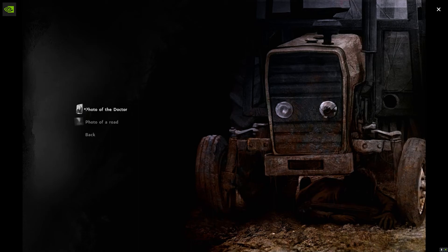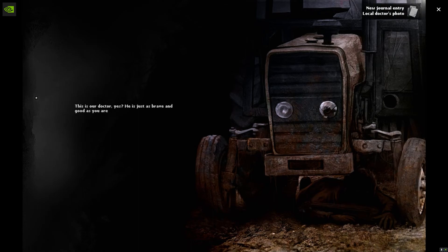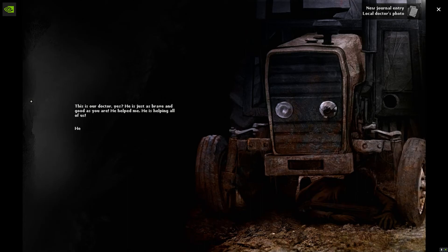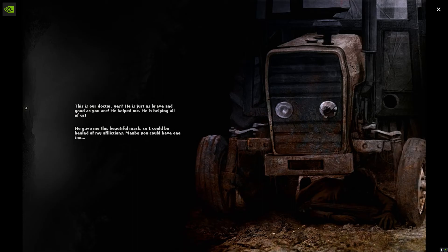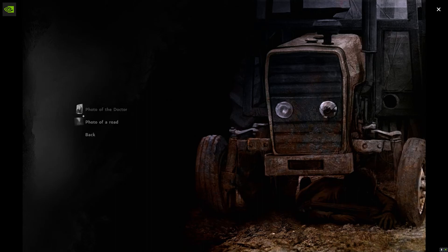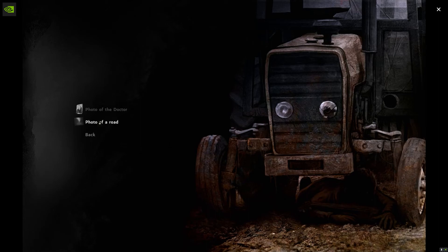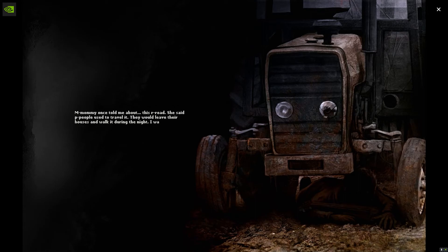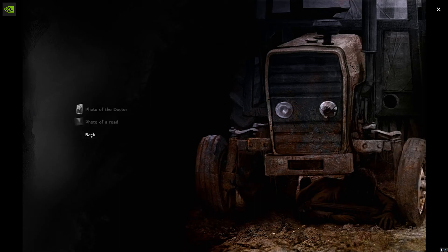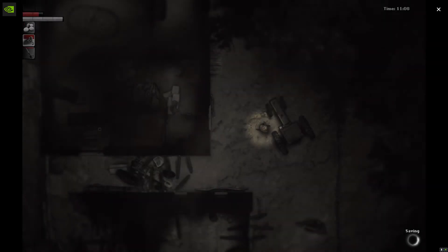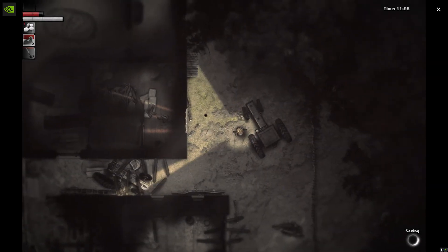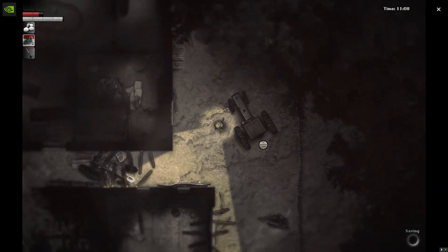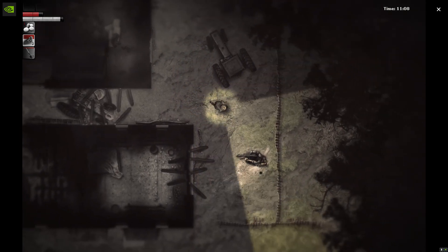Show item photo of the doctor. This is our doctor, yes. He's just brave and good as you are. He helped me. He is helping all of us. He gave me this beautiful mask so I could be healed of my afflictions. Maybe you could have one too. So he's with the doctor. I don't know if I want to help him. Mommy once told me about this road. She said people used to travel it. They would leave those houses and walk during the night. I was scared of this story. I was afraid mommy would go out too and leave me behind. I don't know if I trust this dude honestly.